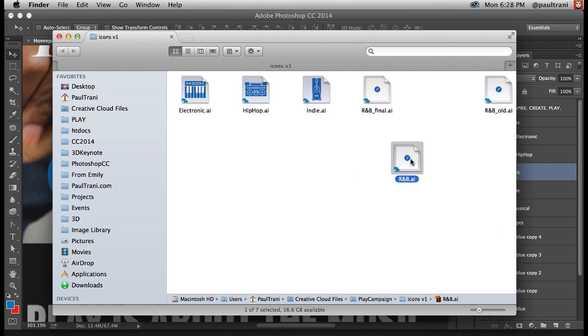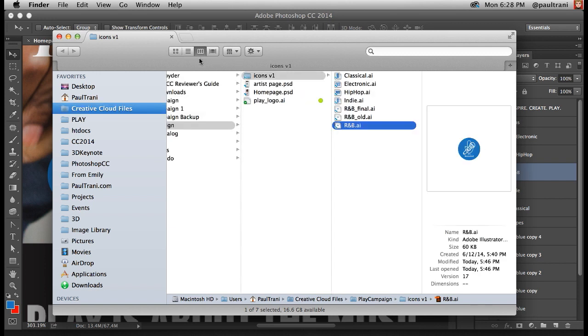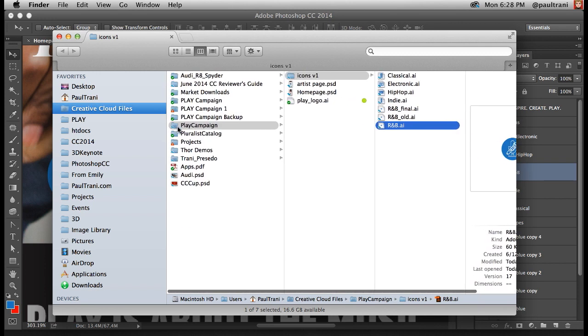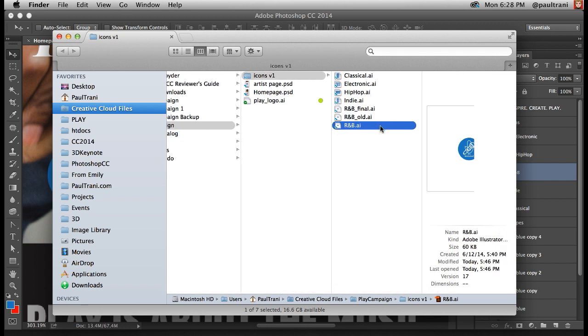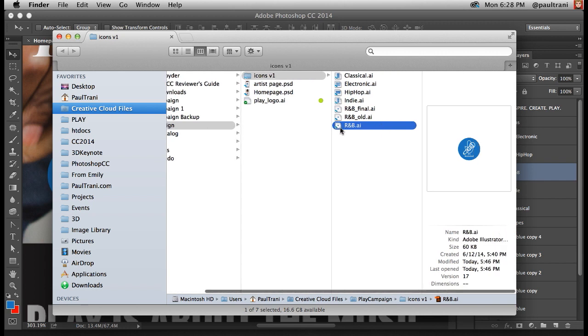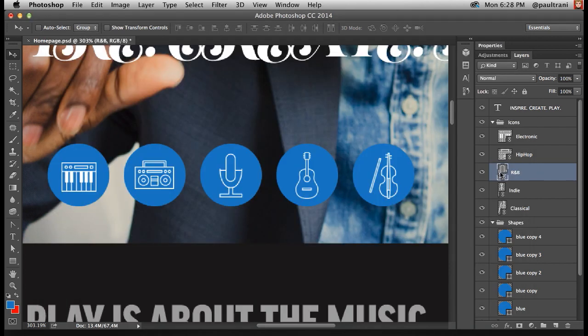There it is. But this is really powerful because since I'm using Creative Cloud, I can actually be sharing this folder. I could have someone else edit this Illustrator file—they could be halfway around the world—and my layout would update if they make that change.